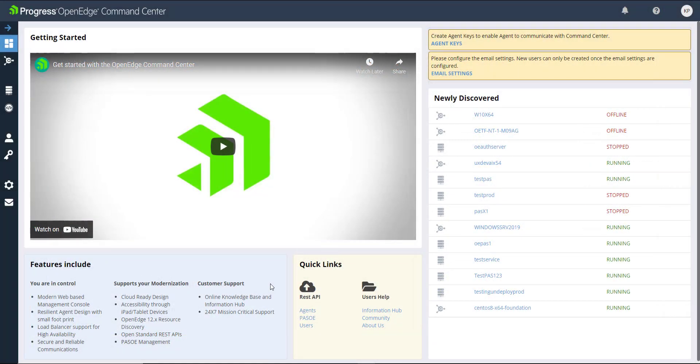Welcome to the OpenEdge Command Center. Let's take a few minutes to get to know the interface and go over a few first-time tasks that you need to complete.